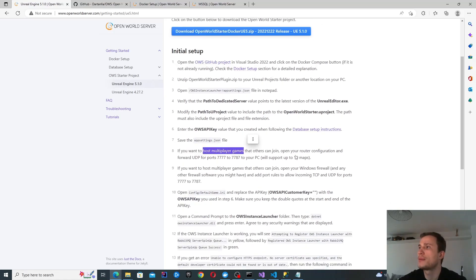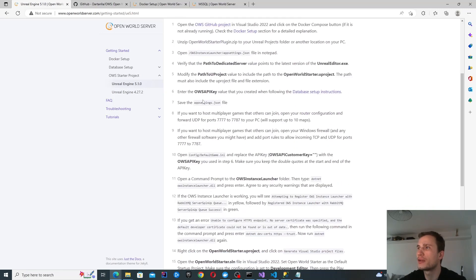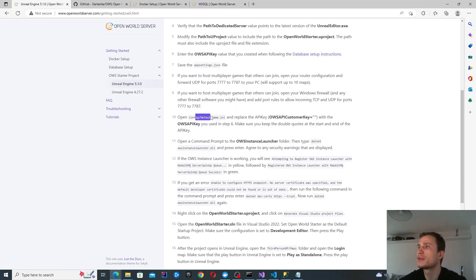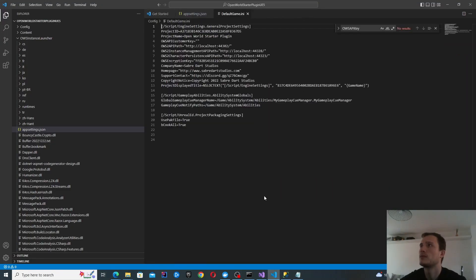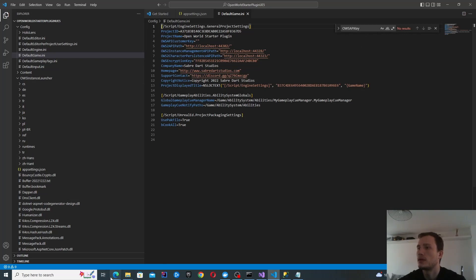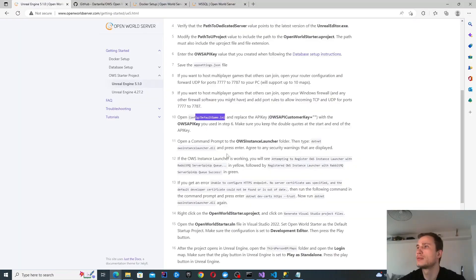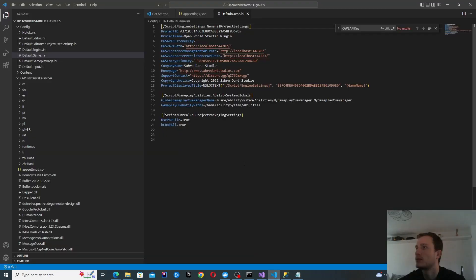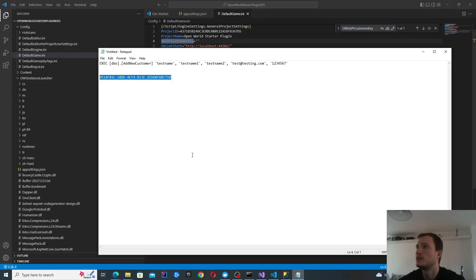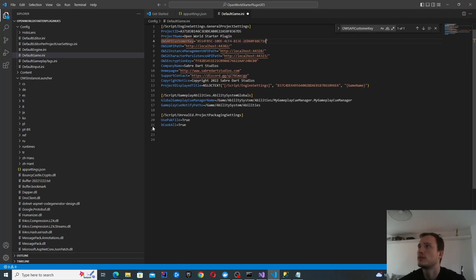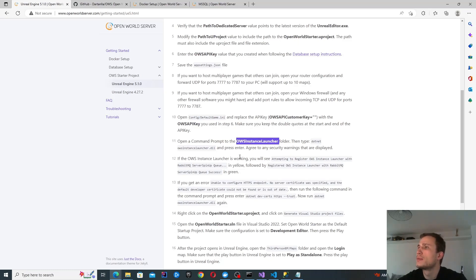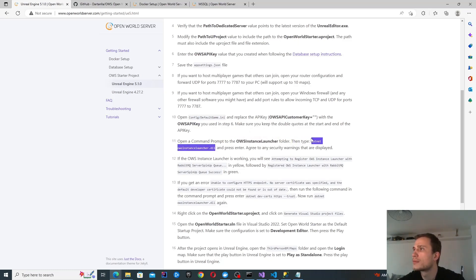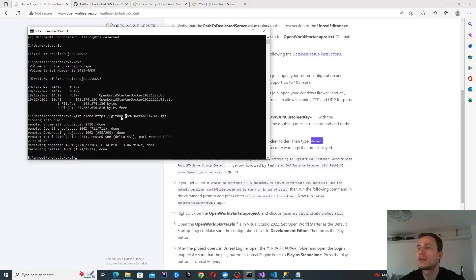I'm going to skip this section because I'm not looking to do that right now. I'm not going to do that right now either. Open this folder and now I can open this up.